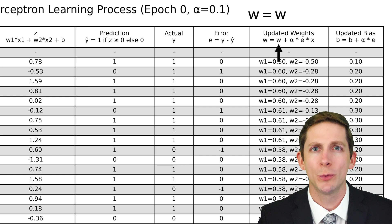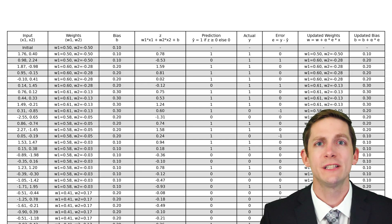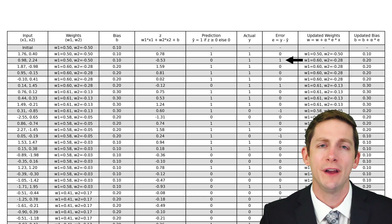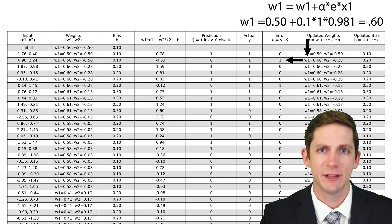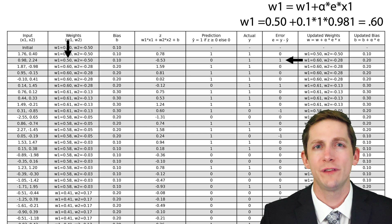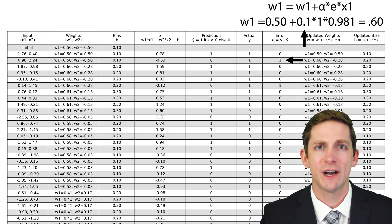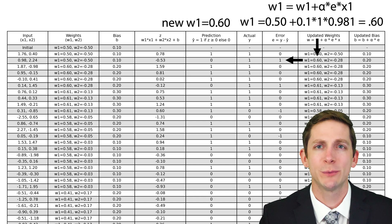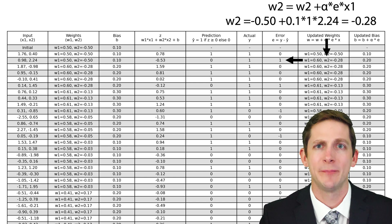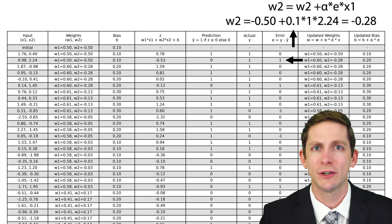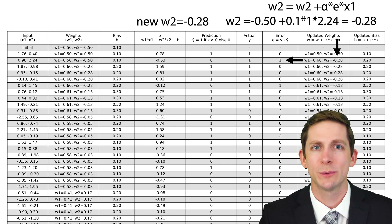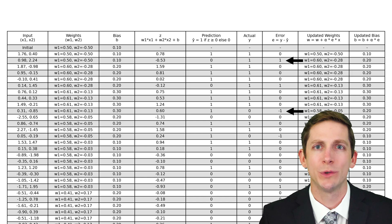Step 4 is to update the weights and bias. The equation to update the weight is: the new weight equals the old weight plus the learning rate times the error times the input. In the first training set, the error is 0, so the weights and bias stay the same. In the second training set, the error is 1. The updated weight w1 is calculated by adding the current value of w1, which is 0.50, plus the product of the learning rate value of 0.1 times the error of 1 times the input x1, which is 0.98. This makes the new w1 value 0.60. The updated weight w2 is calculated by adding the current weight value of negative 0.50, plus the learning rate of 0.1 times the error of 1 times the input x2, which is 2.24. This makes the new w2 value negative 0.28.